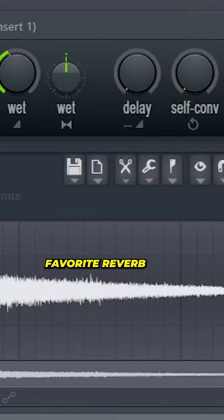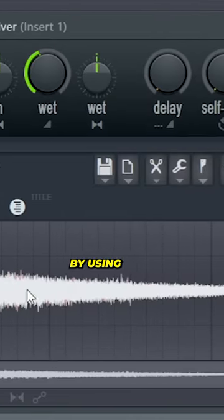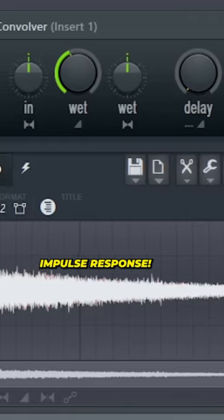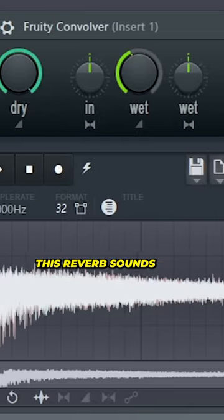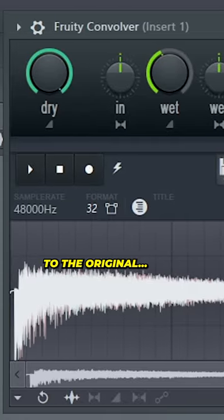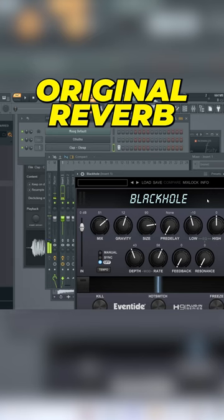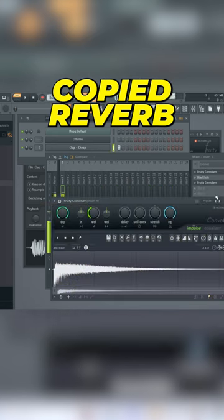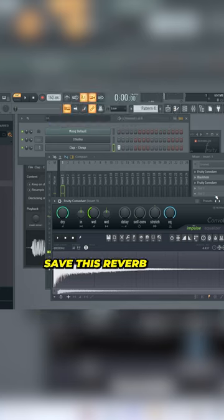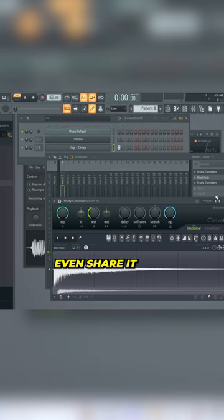You now cloned your favorite reverb by using impulse response. Listen to how identical this reverb sounds to the original. You could now save this reverb and you could even share it with your friends.